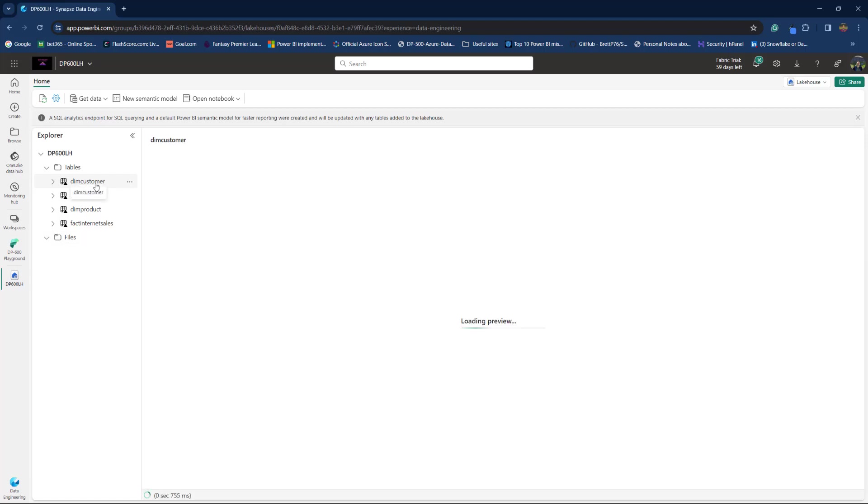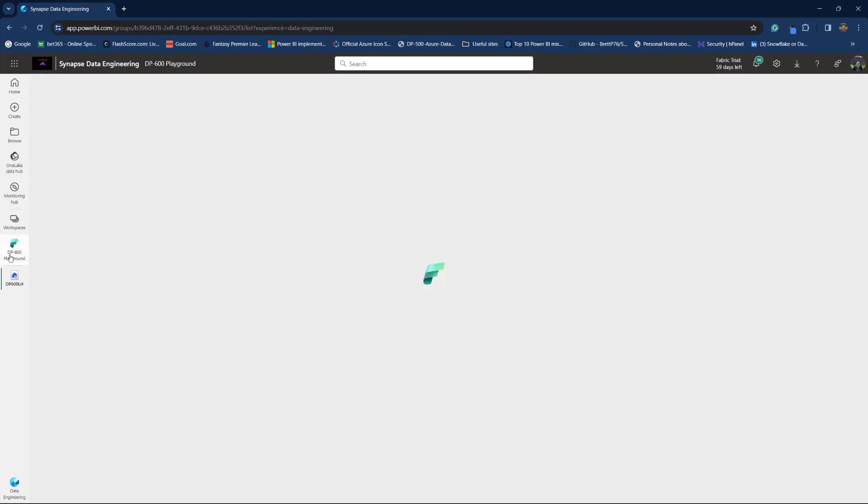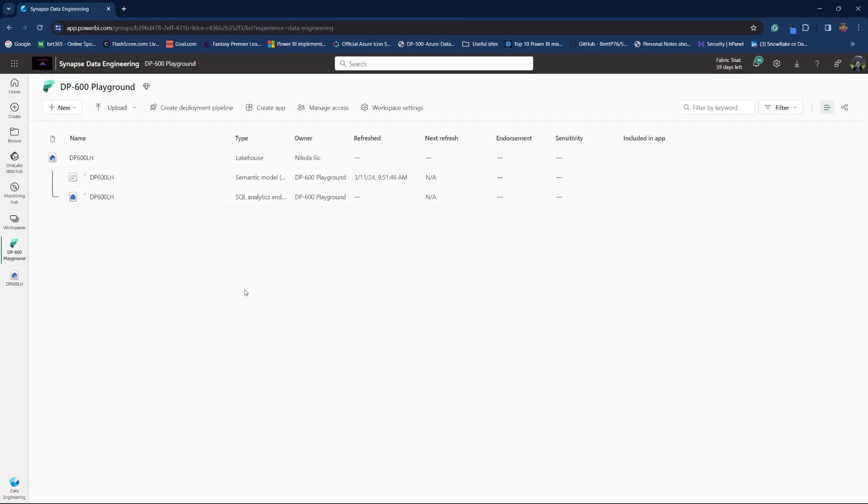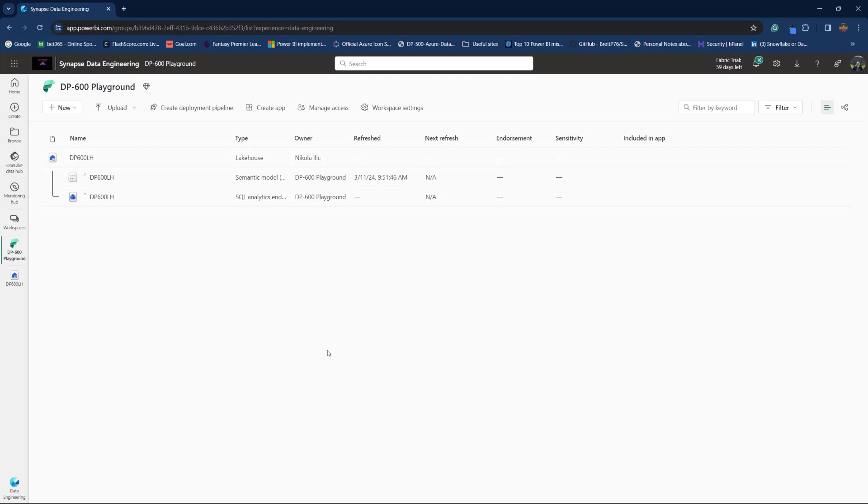From here I can click on, for example, DimCustomer and it will show me the data preview. From here I can query this data and maybe I will go back to Workspace to show you. So, remember I just created a new lakehouse, this DP600LHA, but two additional items were created automatically for me.